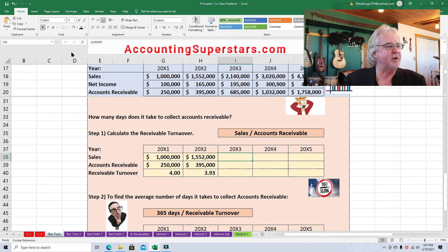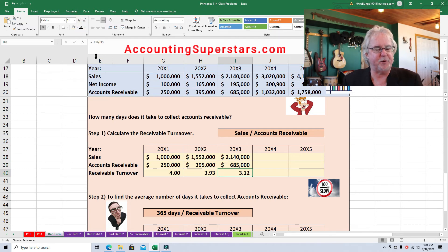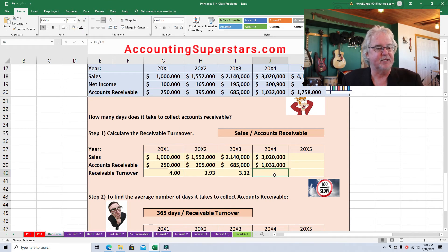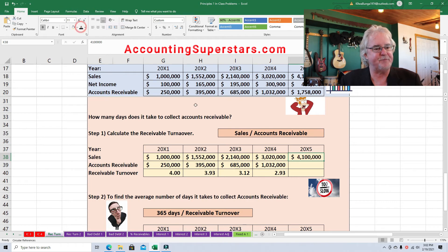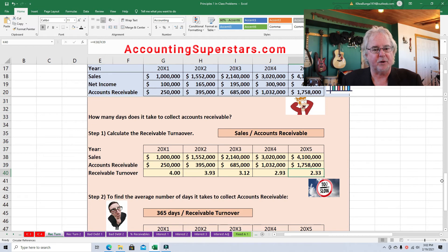Let's do year three: bring down sales, bring down accounts receivable, do a little division, and we get 3.12. So things are slowing down even more — this is not a good indicator; it means we're not collecting our money as soon as we should be. For 2004, we get 2.93 — things have really slowed down. And for 2005 we get 2.33, so there's a steady decline in how rapidly we're collecting our money.